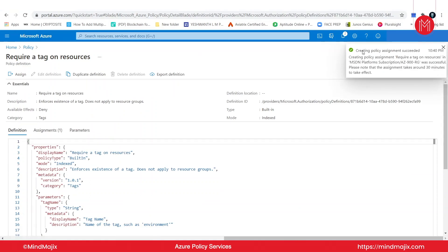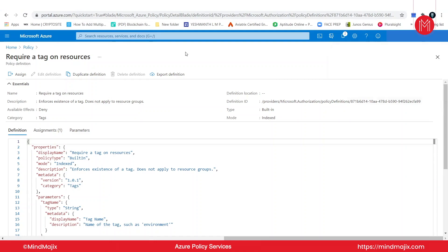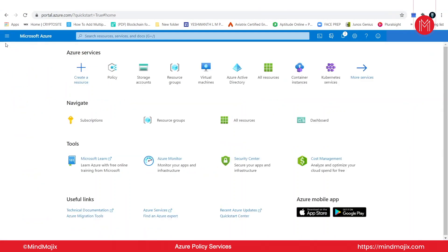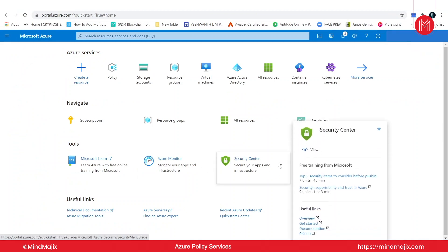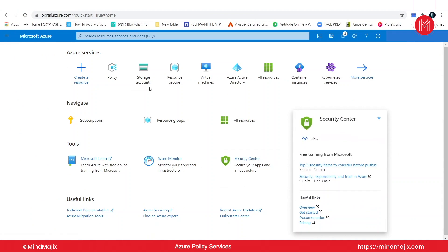I'll simply click on create and the policy assignment is actually applied immediately. As you can see the notification — creating policy assignment succeeded. Now let us go back to the homepage. I want to test this policy and I will search for storage.